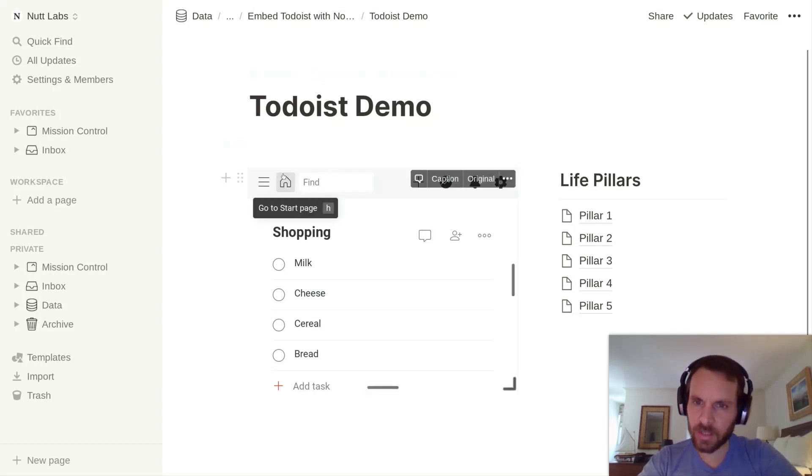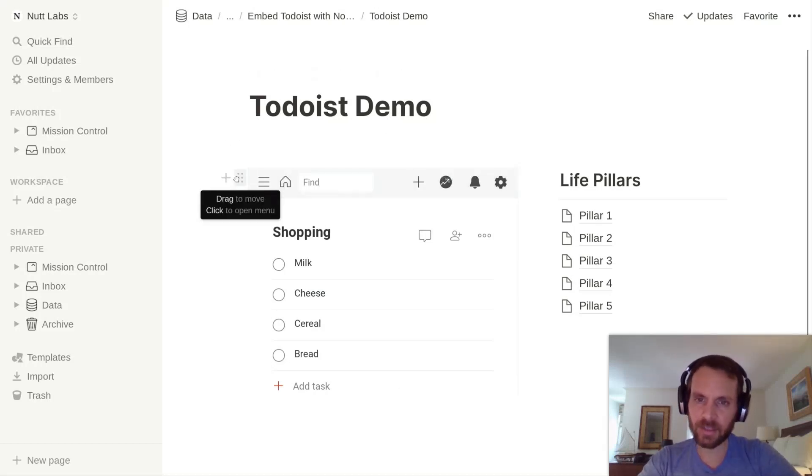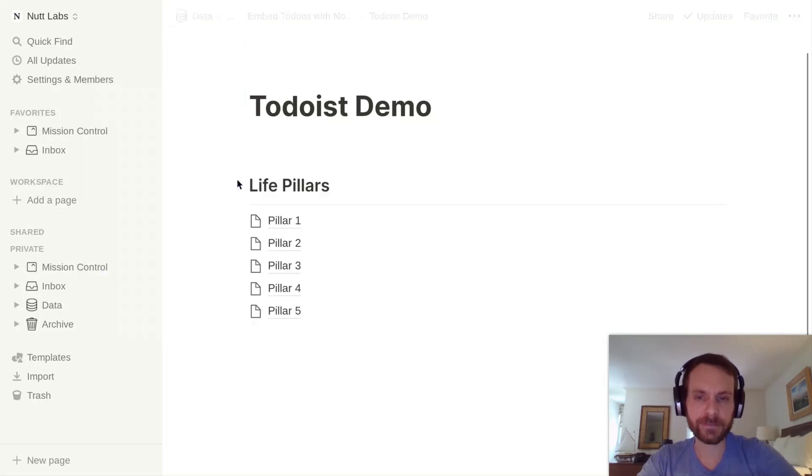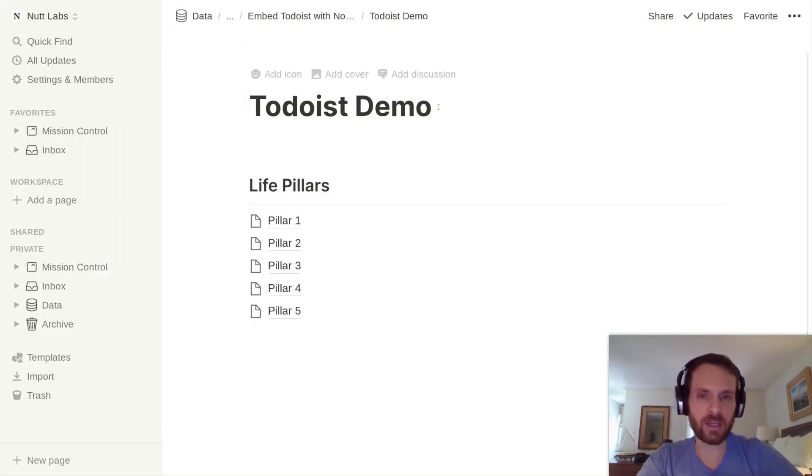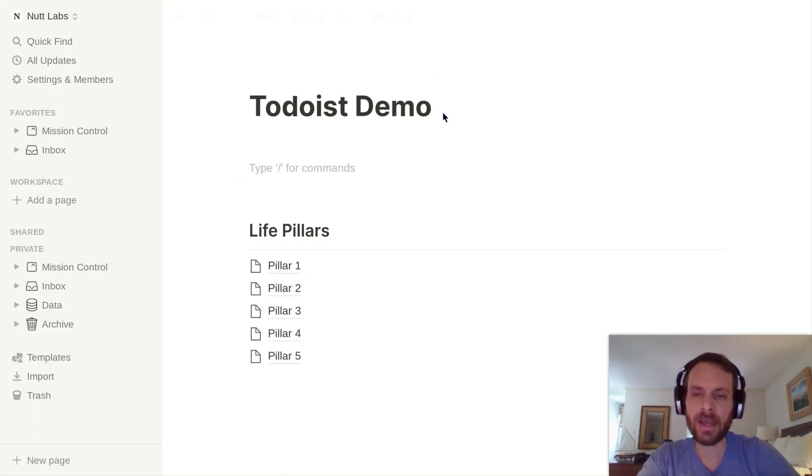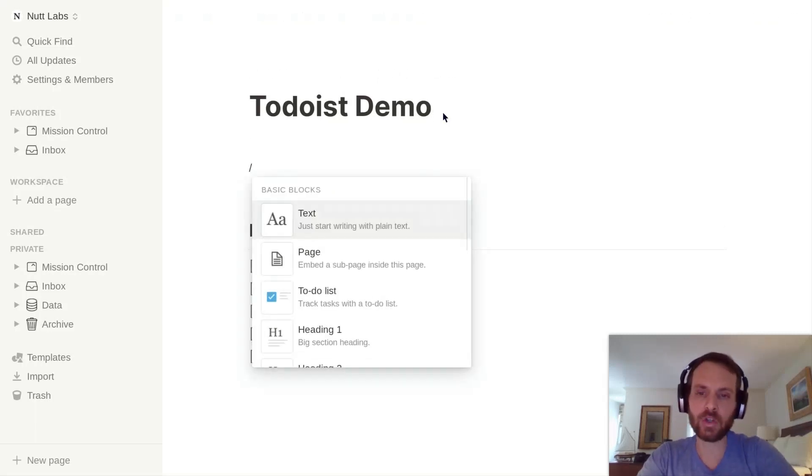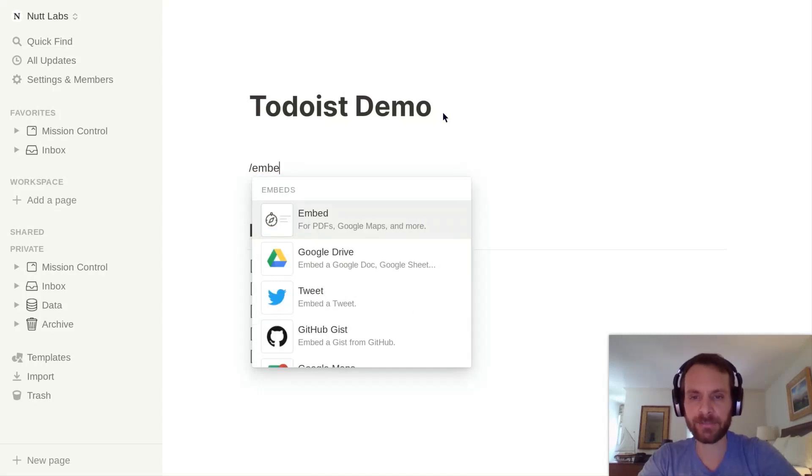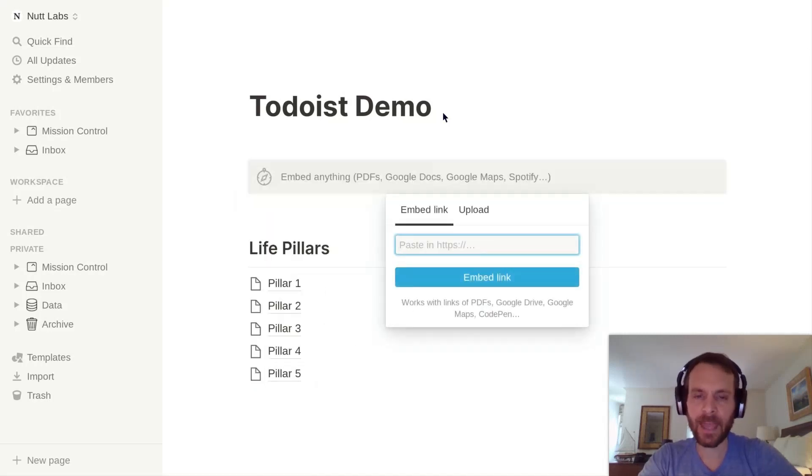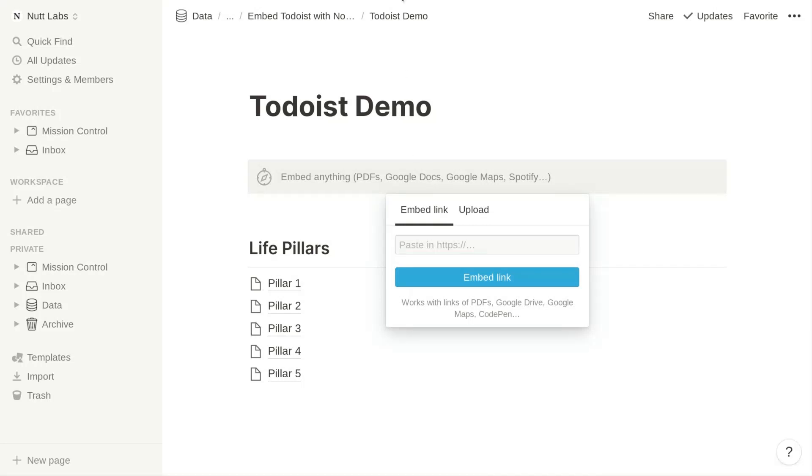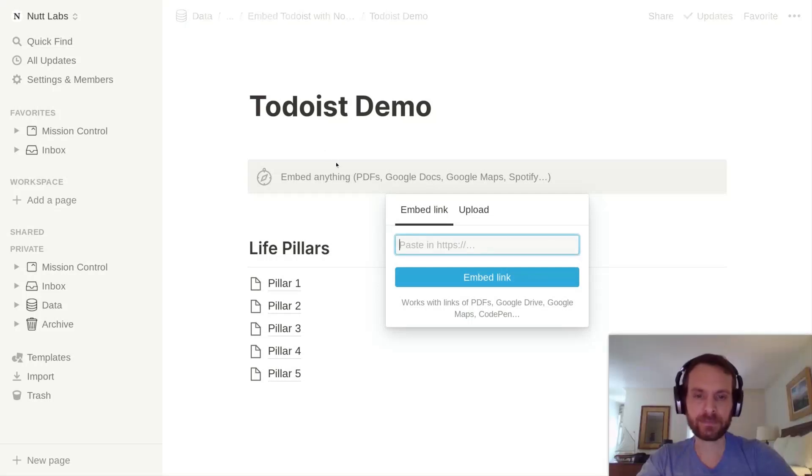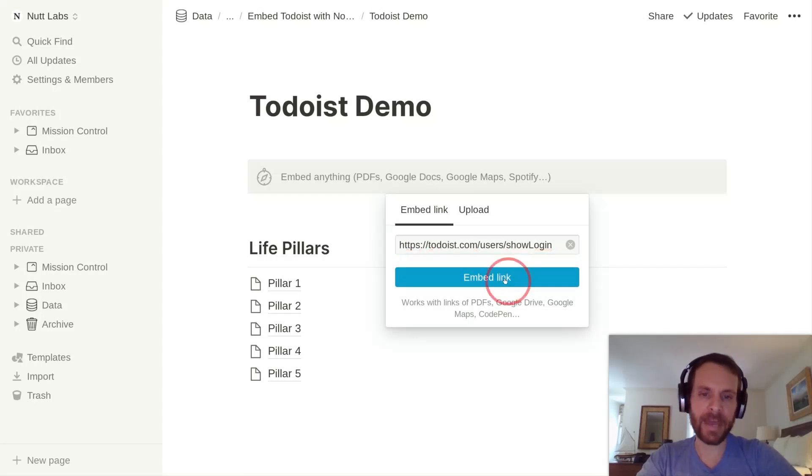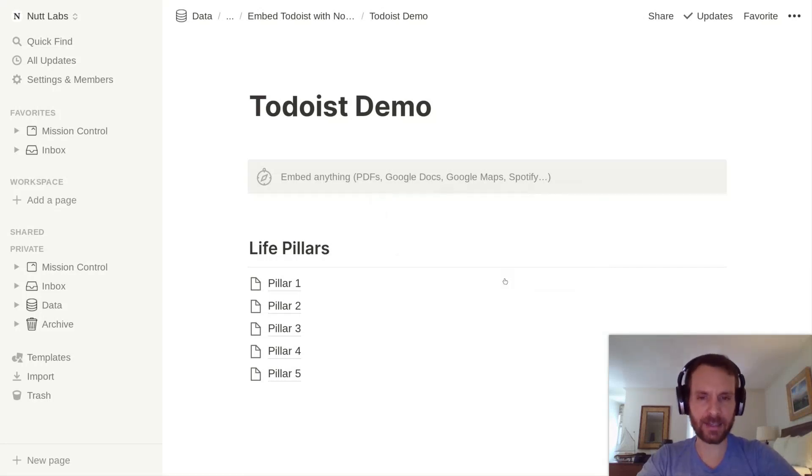To get us started, I'm going to delete this existing instance of Todoist within Notion so that we can build it out together. You'll start by adding a new block and you're going to add an embed block. For the URL, you're going to want to paste Todoist's sign-in URL. I'm going to paste that here and choose embed link.